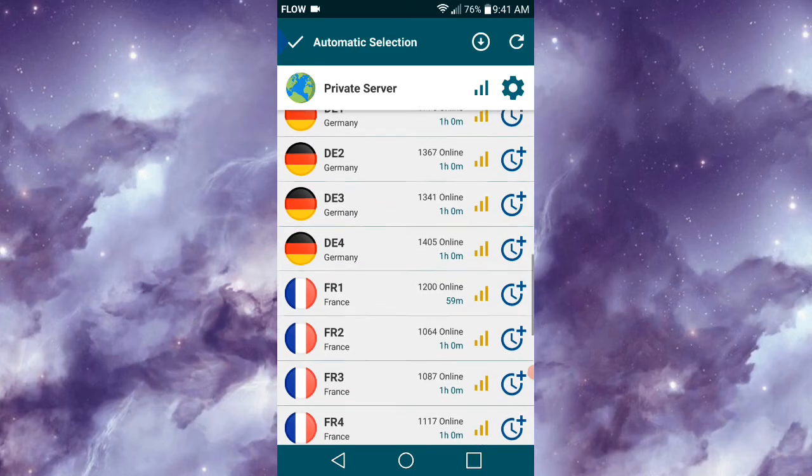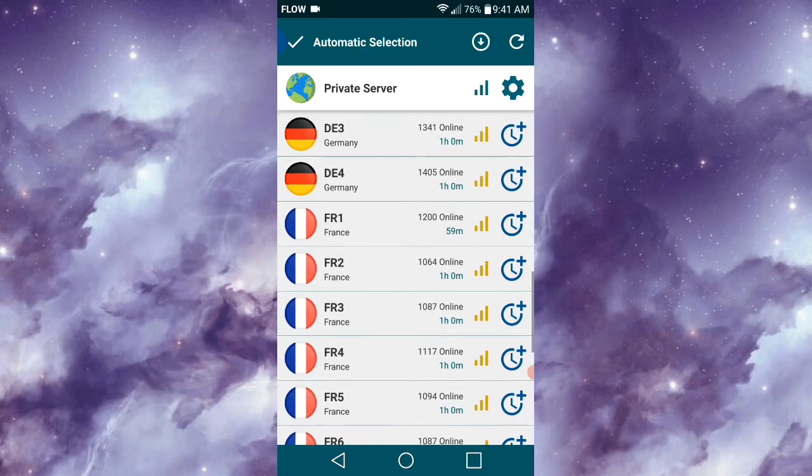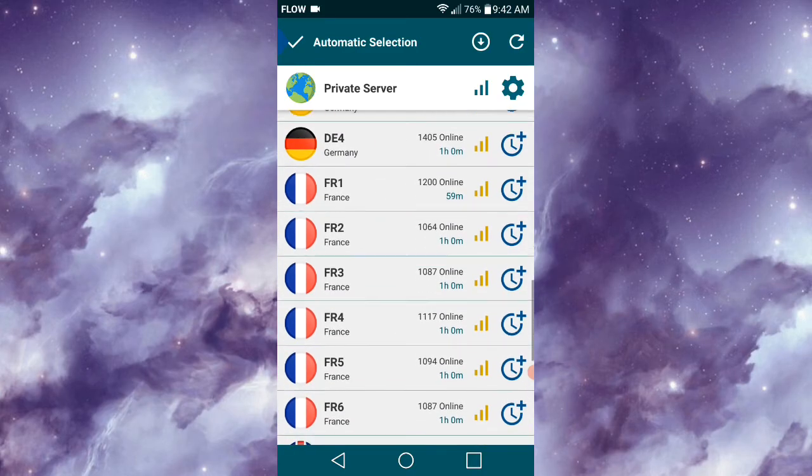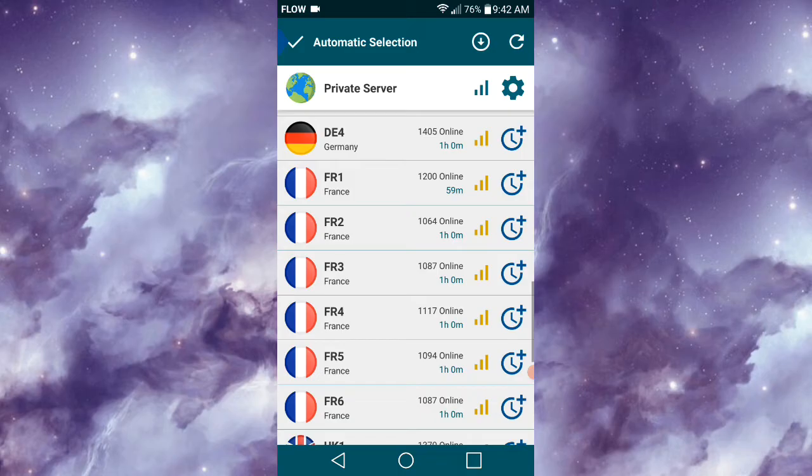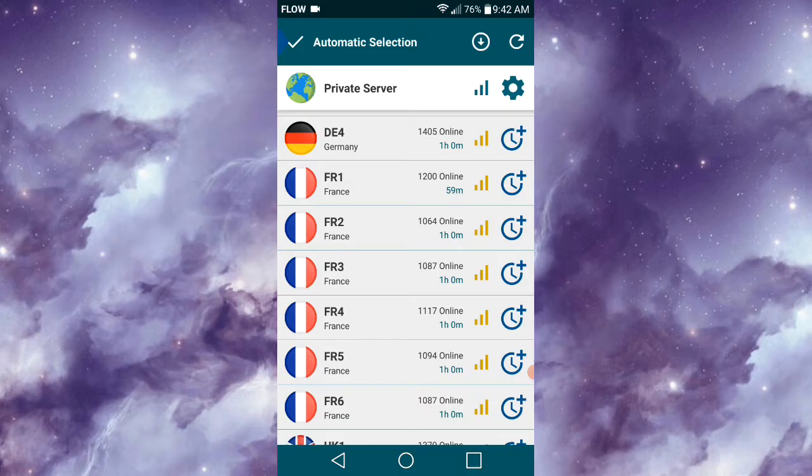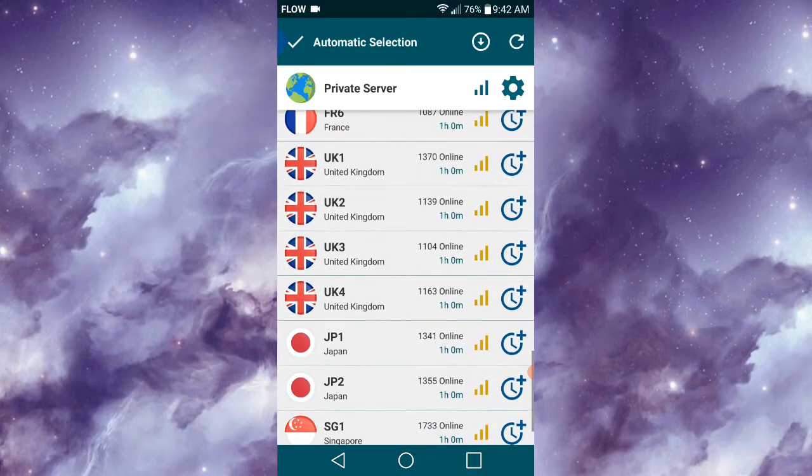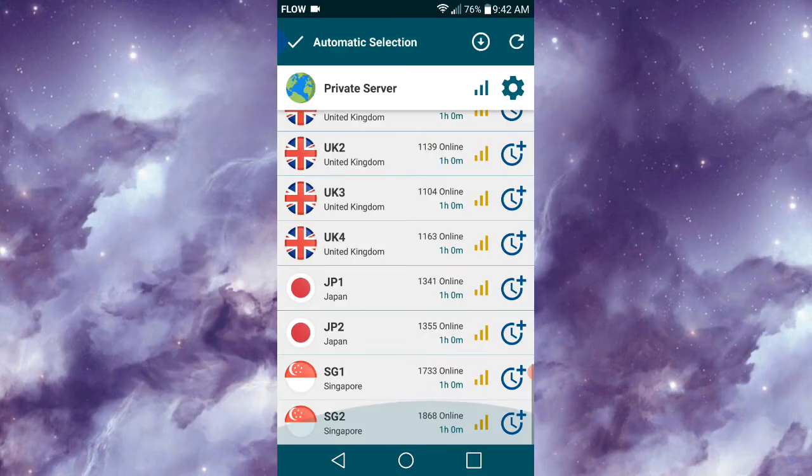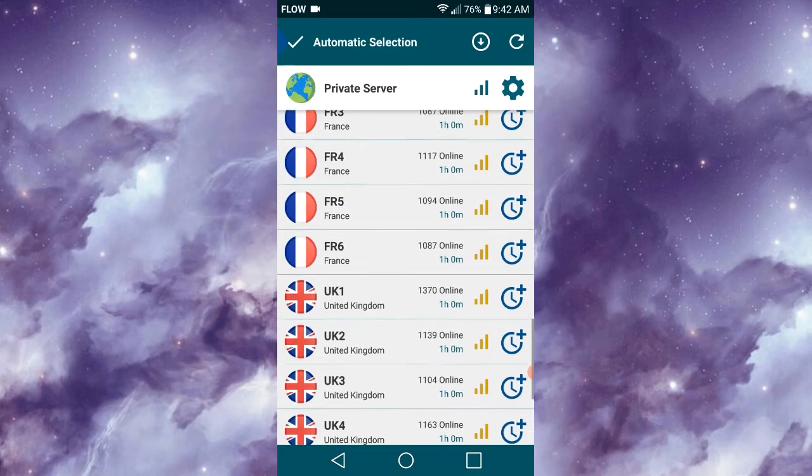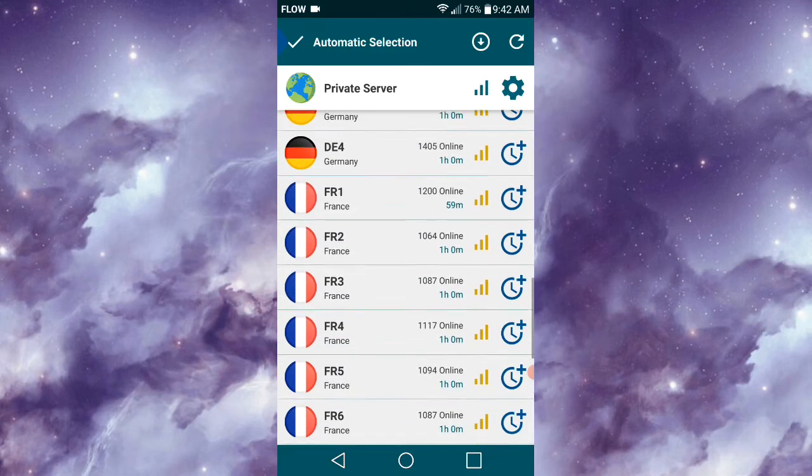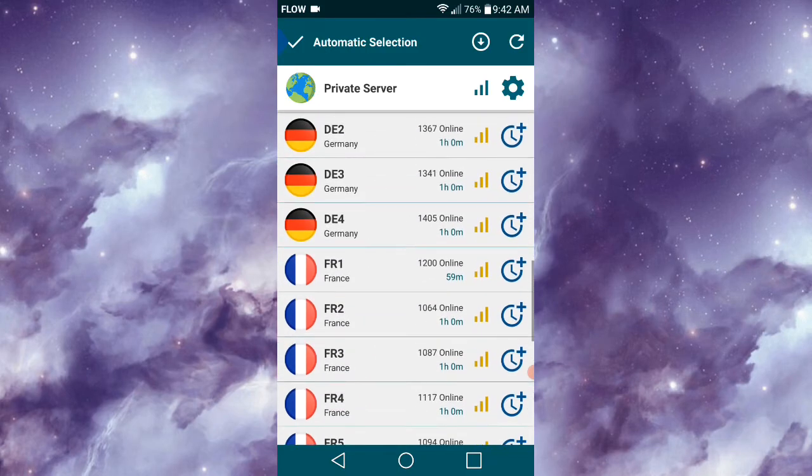If you take a closer look, you'd see that each server guarantees you one hour of connection before you'd need to renew your access. The servers also show the amount of people currently using them, with bars indicating how occupied a server is.